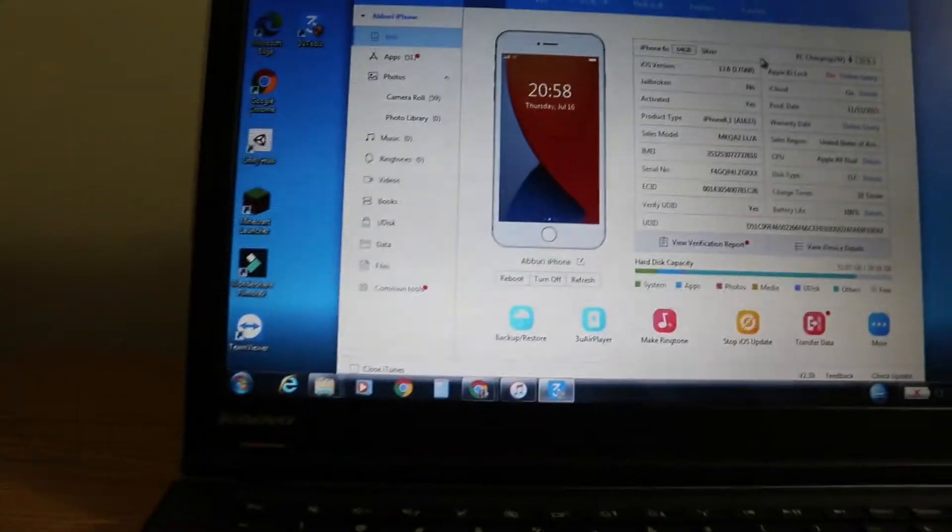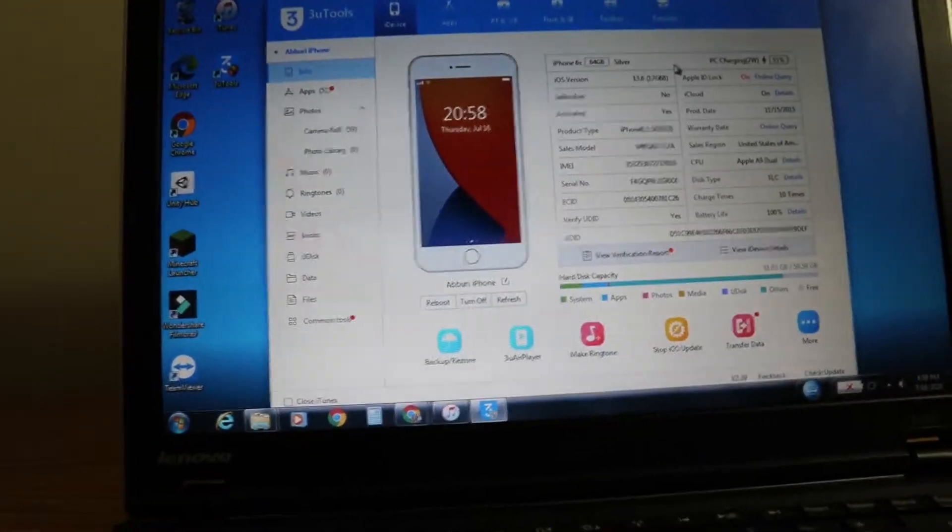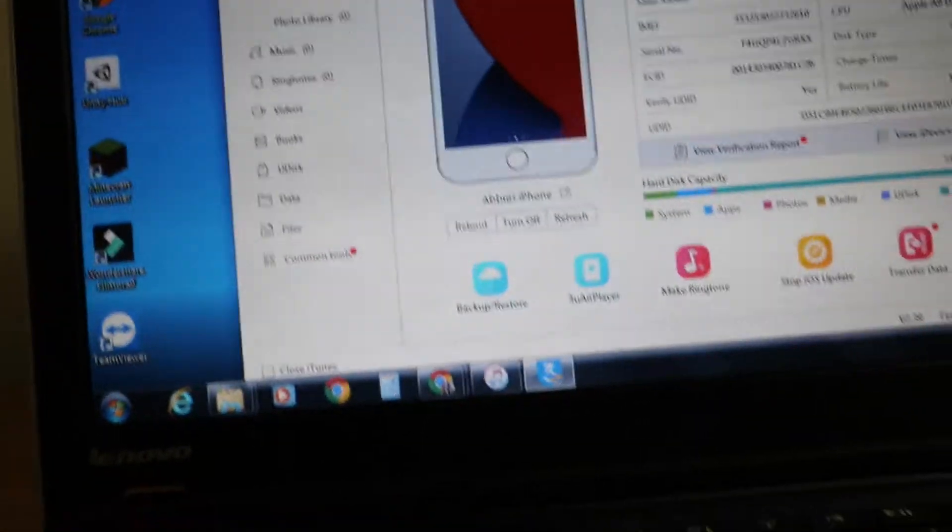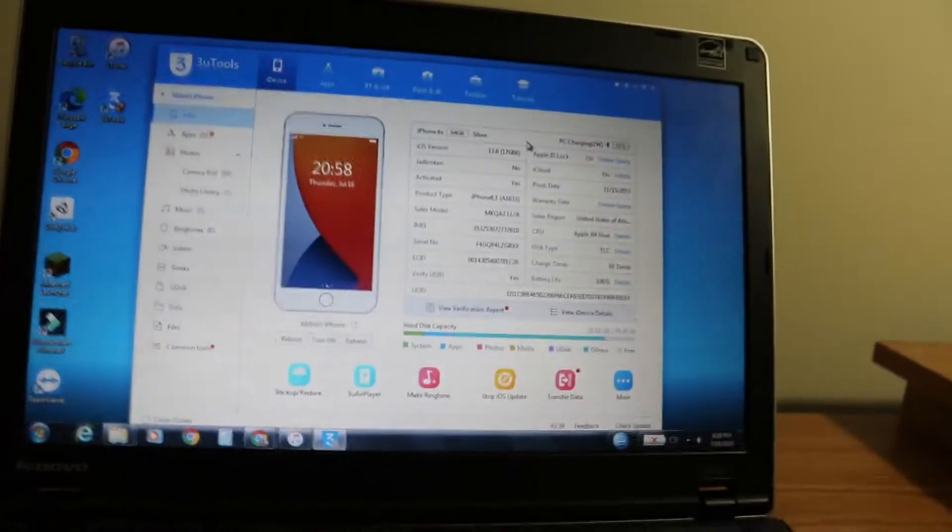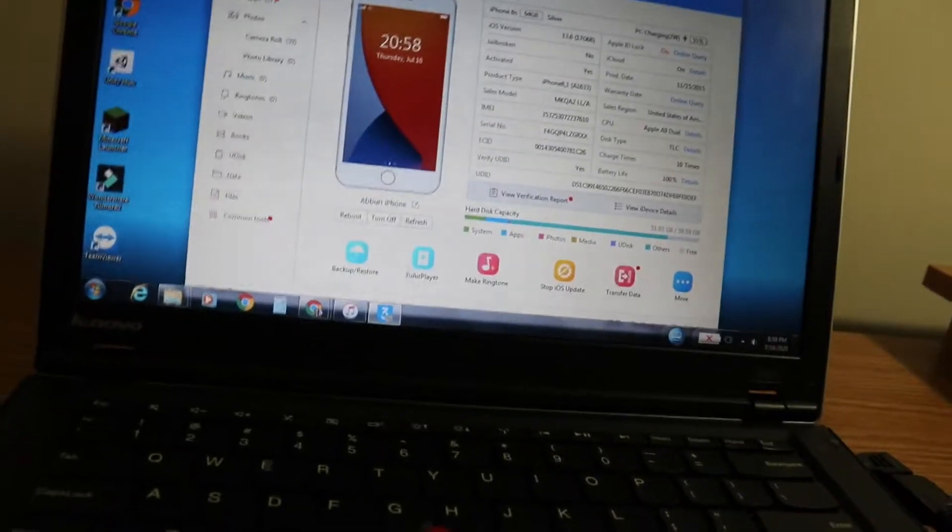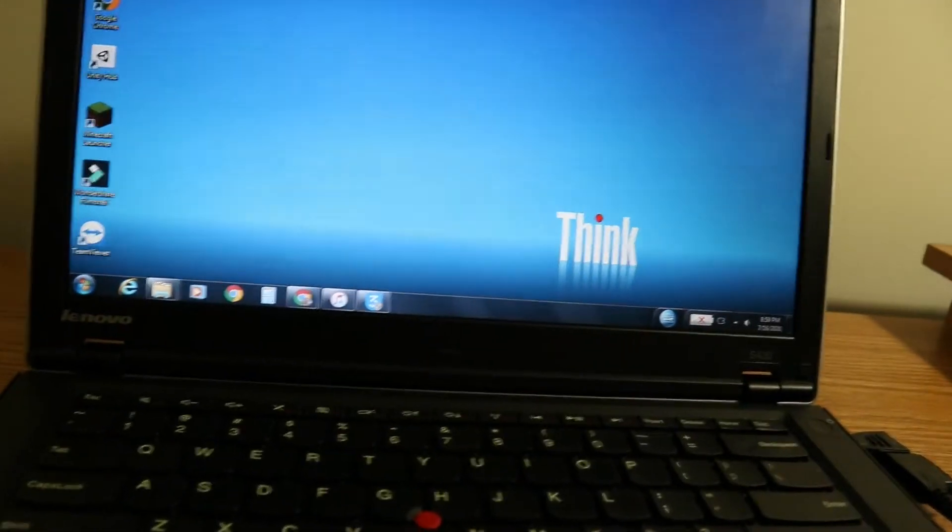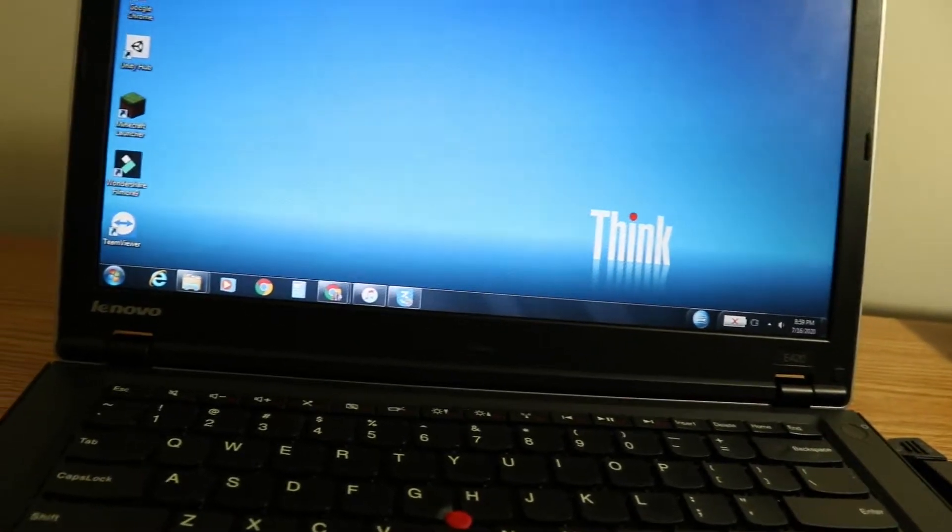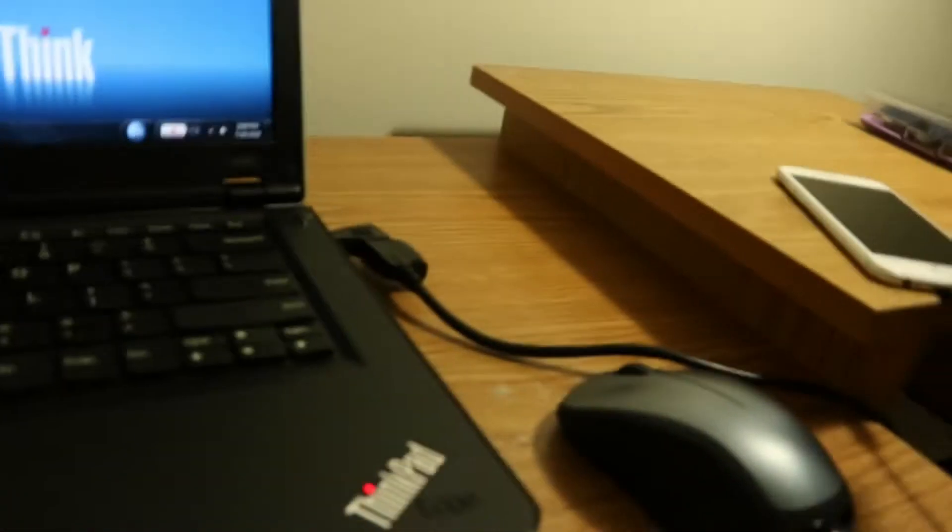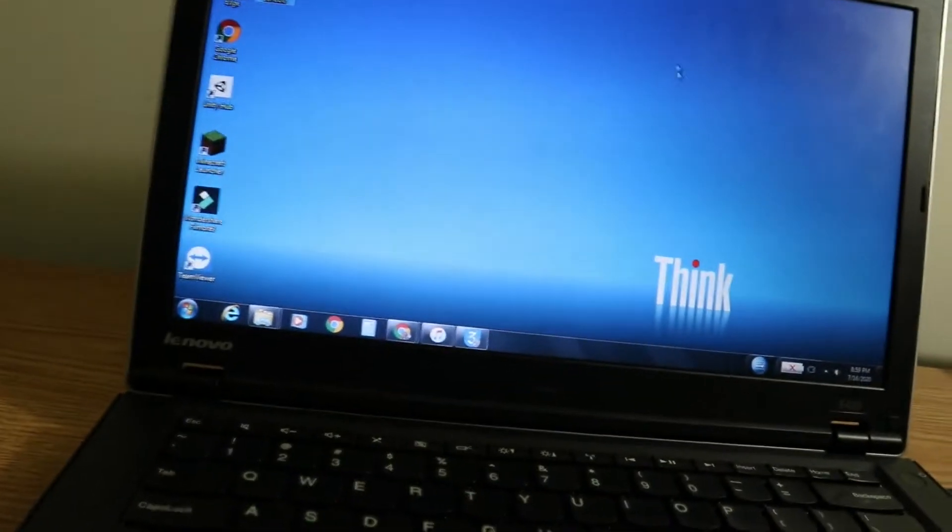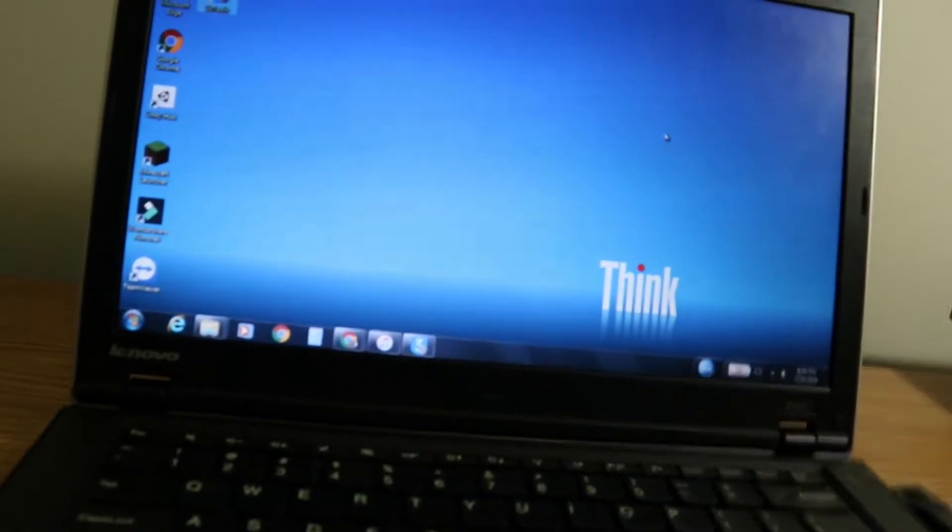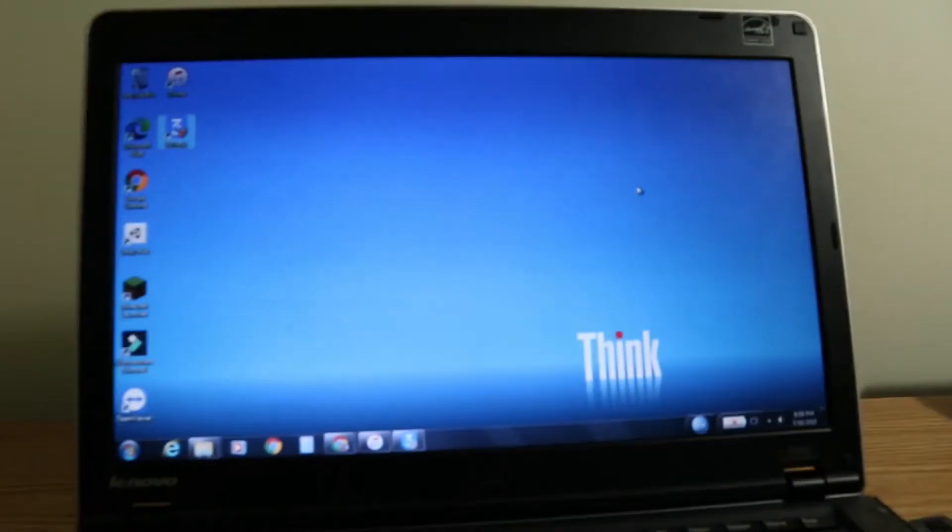But for Windows users, this is a really great, useful, and easy method. You're just going to click Download, go to 3u.com, click Download, set up the software, and then launch it. Connect your phone, it'll recognize your phone, and then you'll be able to see your battery capacity.